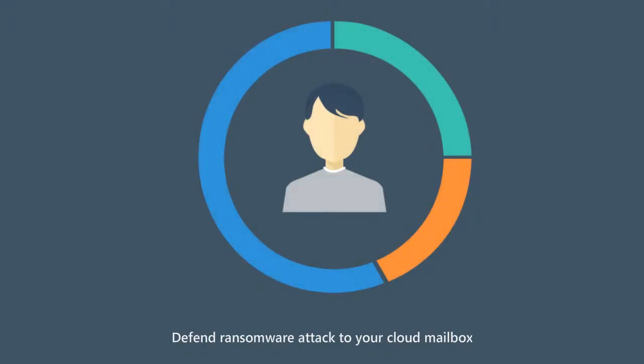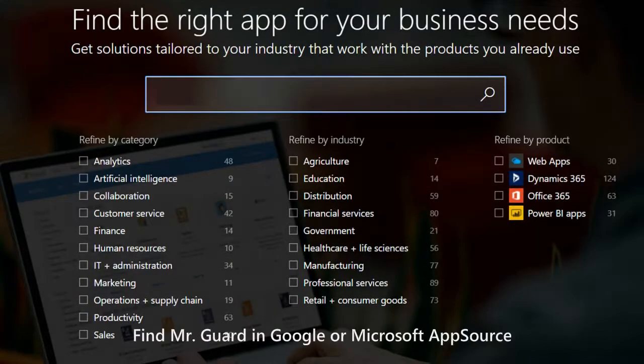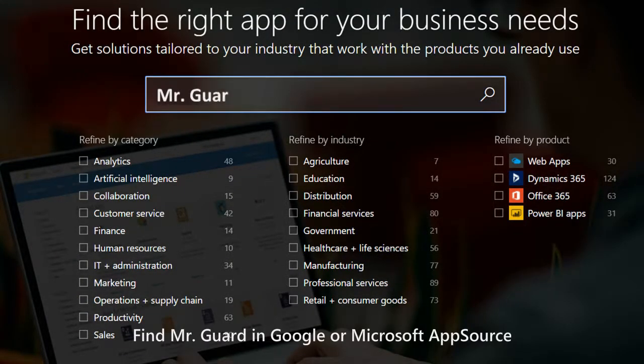Defend ransomware attacks to your cloud mailbox. Mr. Guard - Email Vault from Mr2020. Find Mr. Guard in Google or Microsoft App Stores.